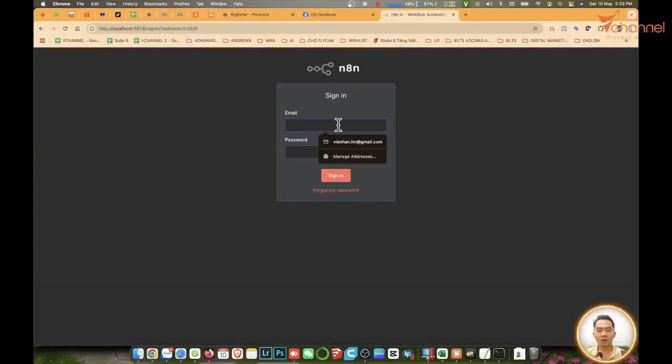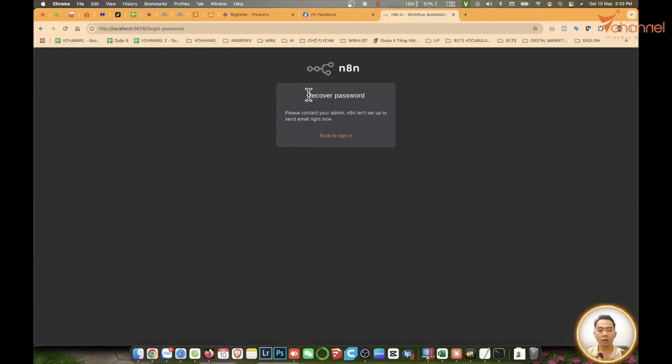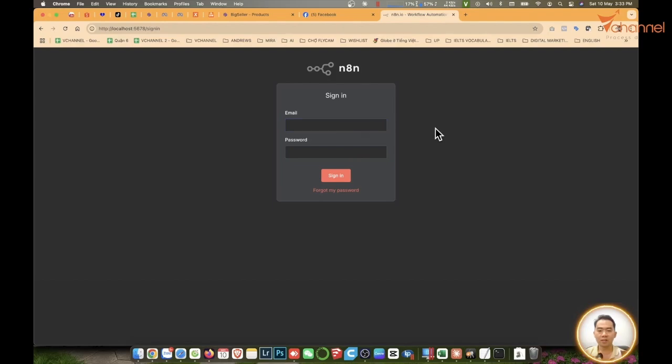Welcome back to vChannel. In some cases, we have forgotten the password to N8N and can't recover it. How do we reset the password? I will guide you guys.